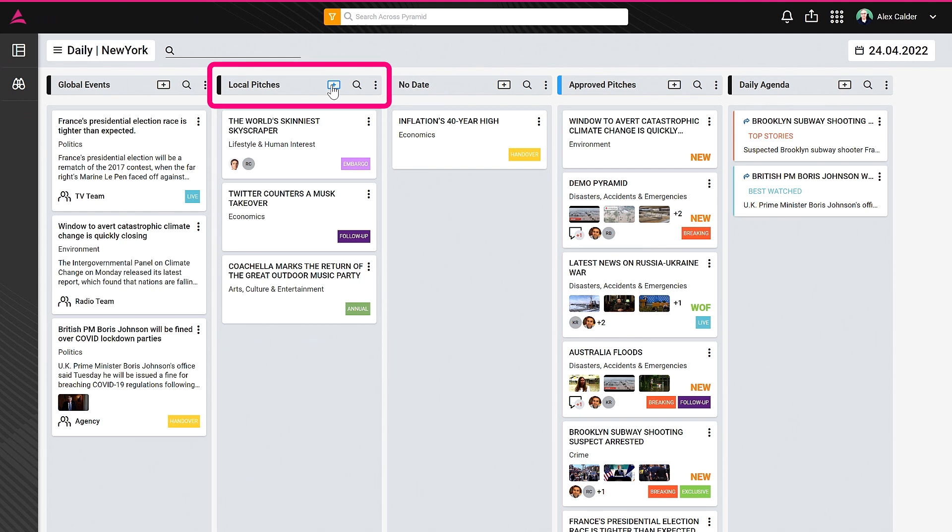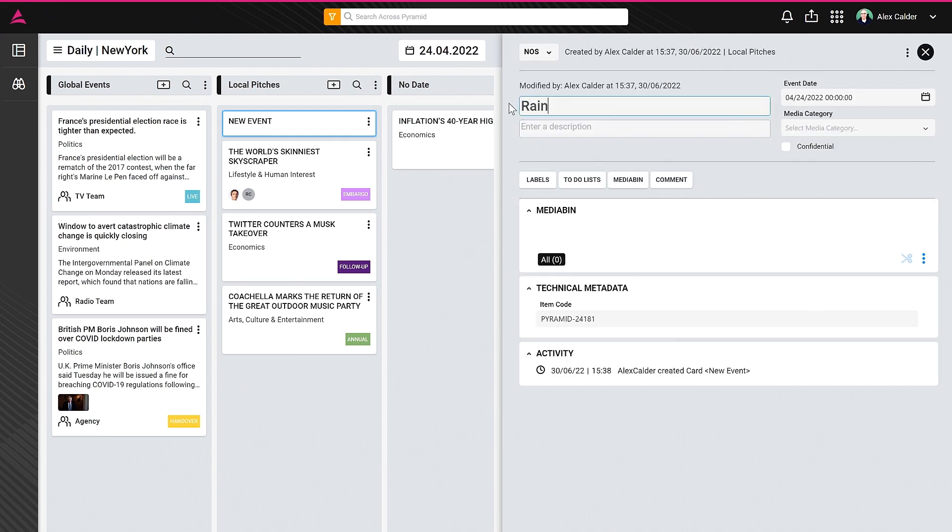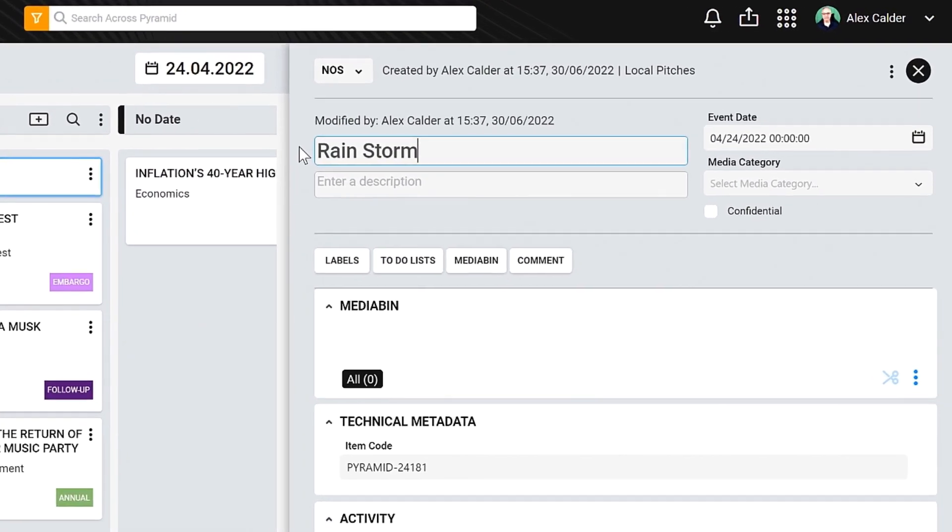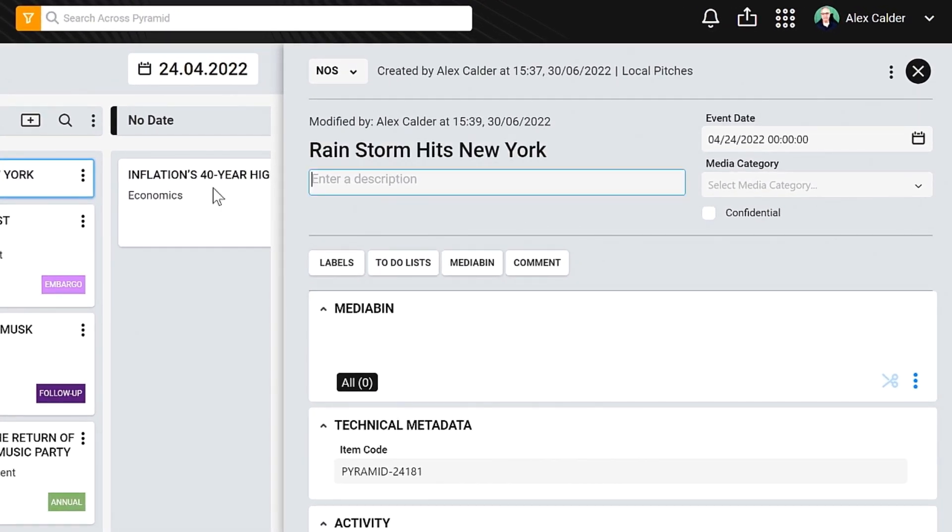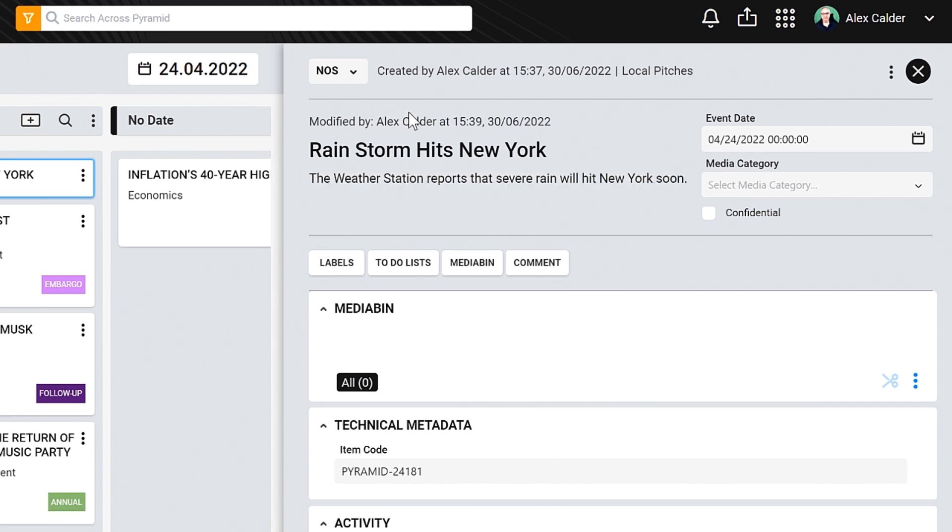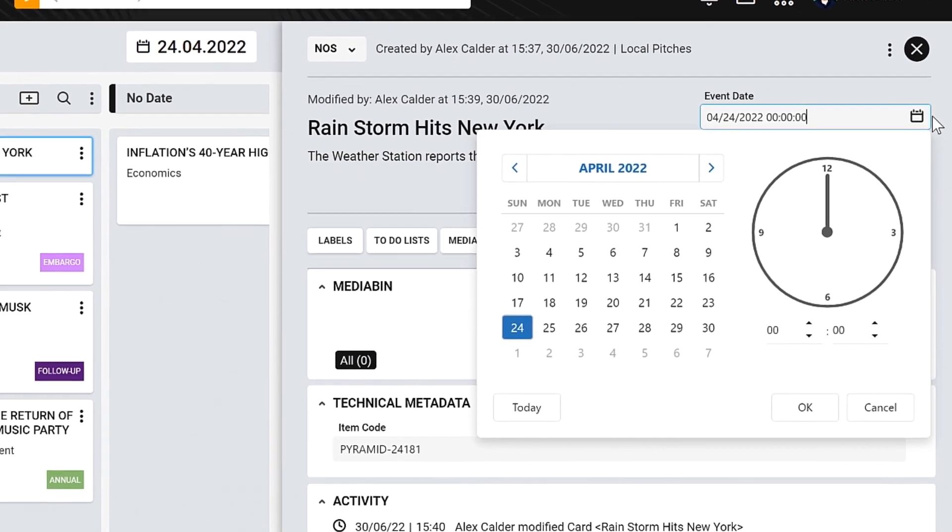To document the story, I use the inspector, which opens up to the right. Here, I can add text to document my story. And yes, the metadata schema and the displayed fields are both configurable.